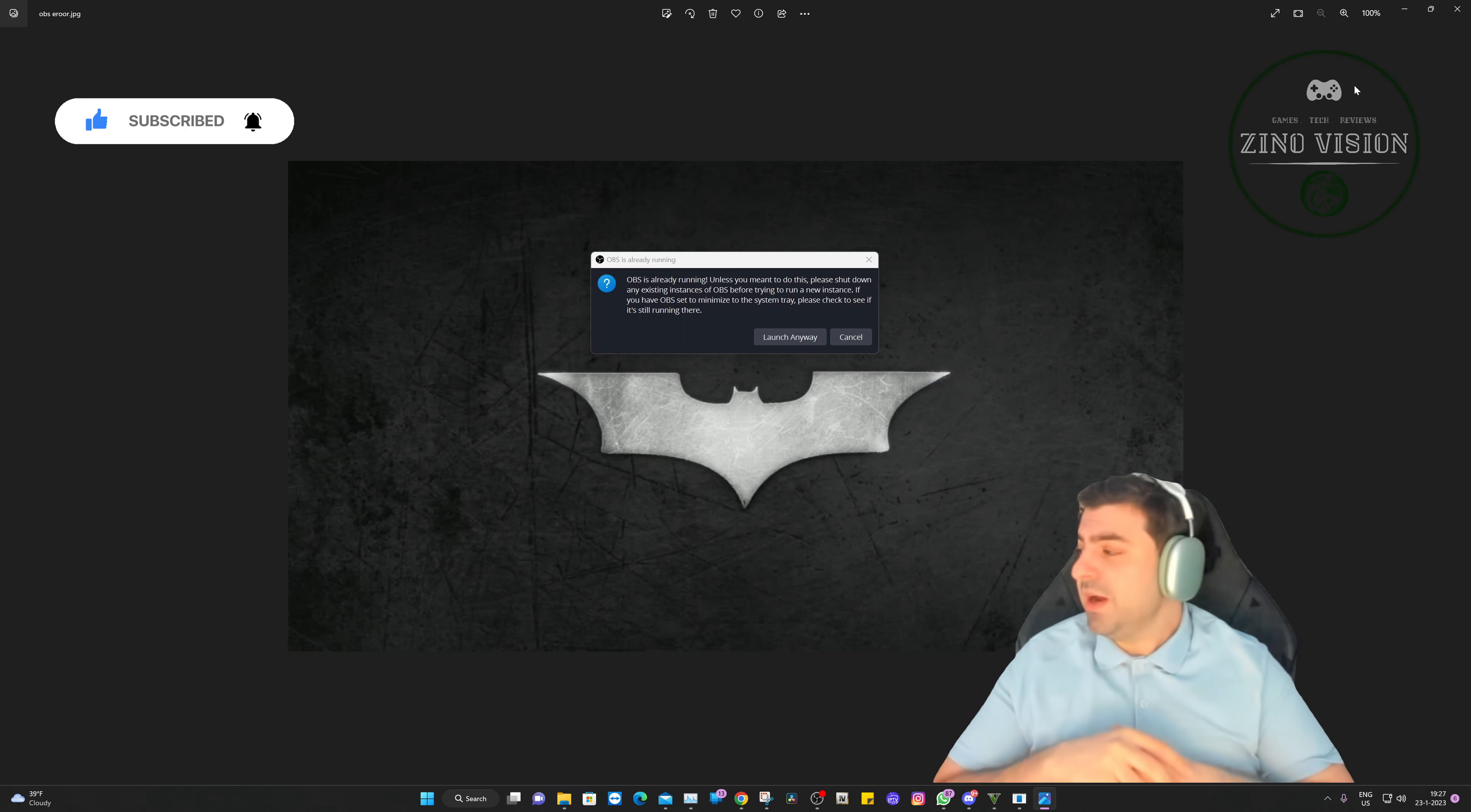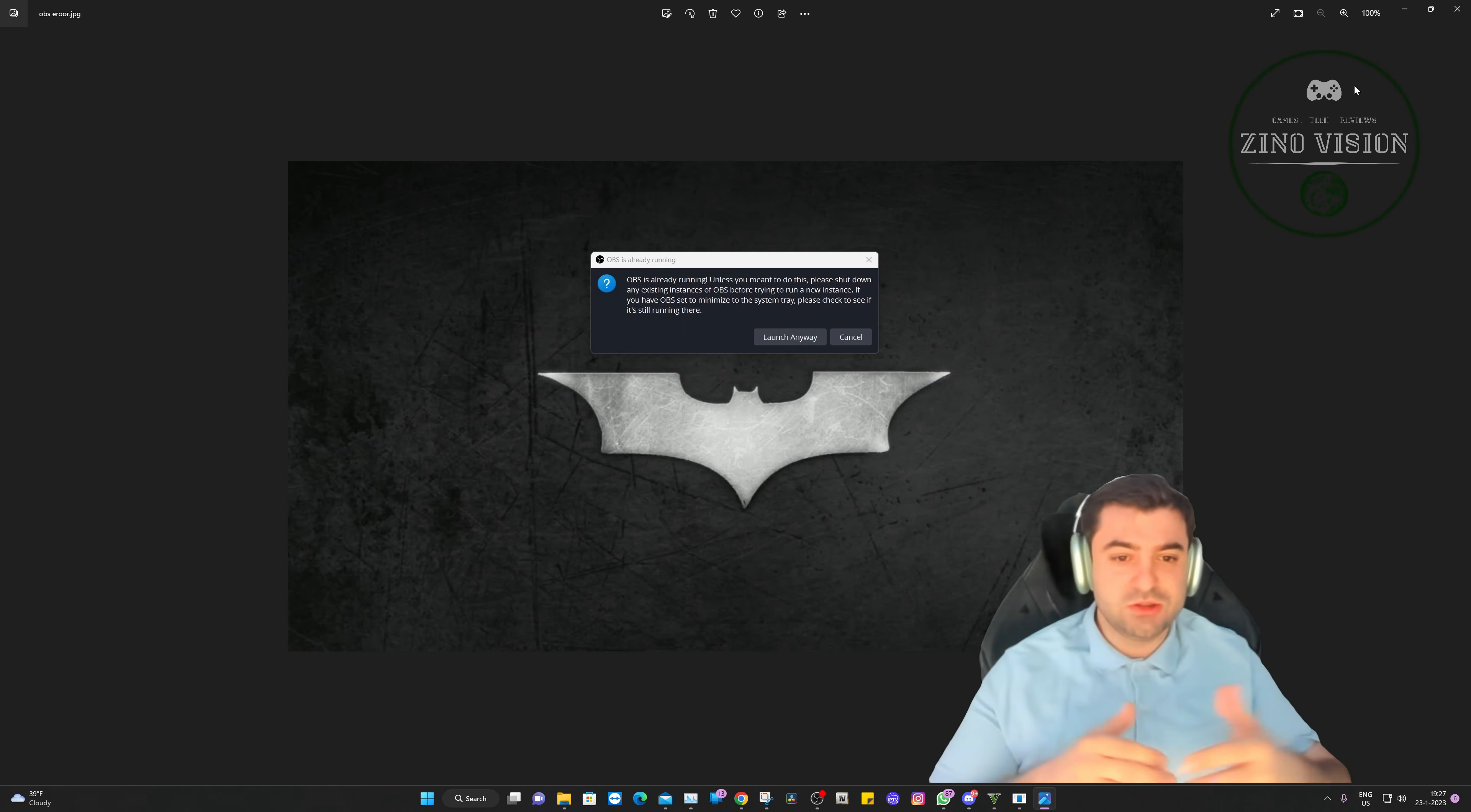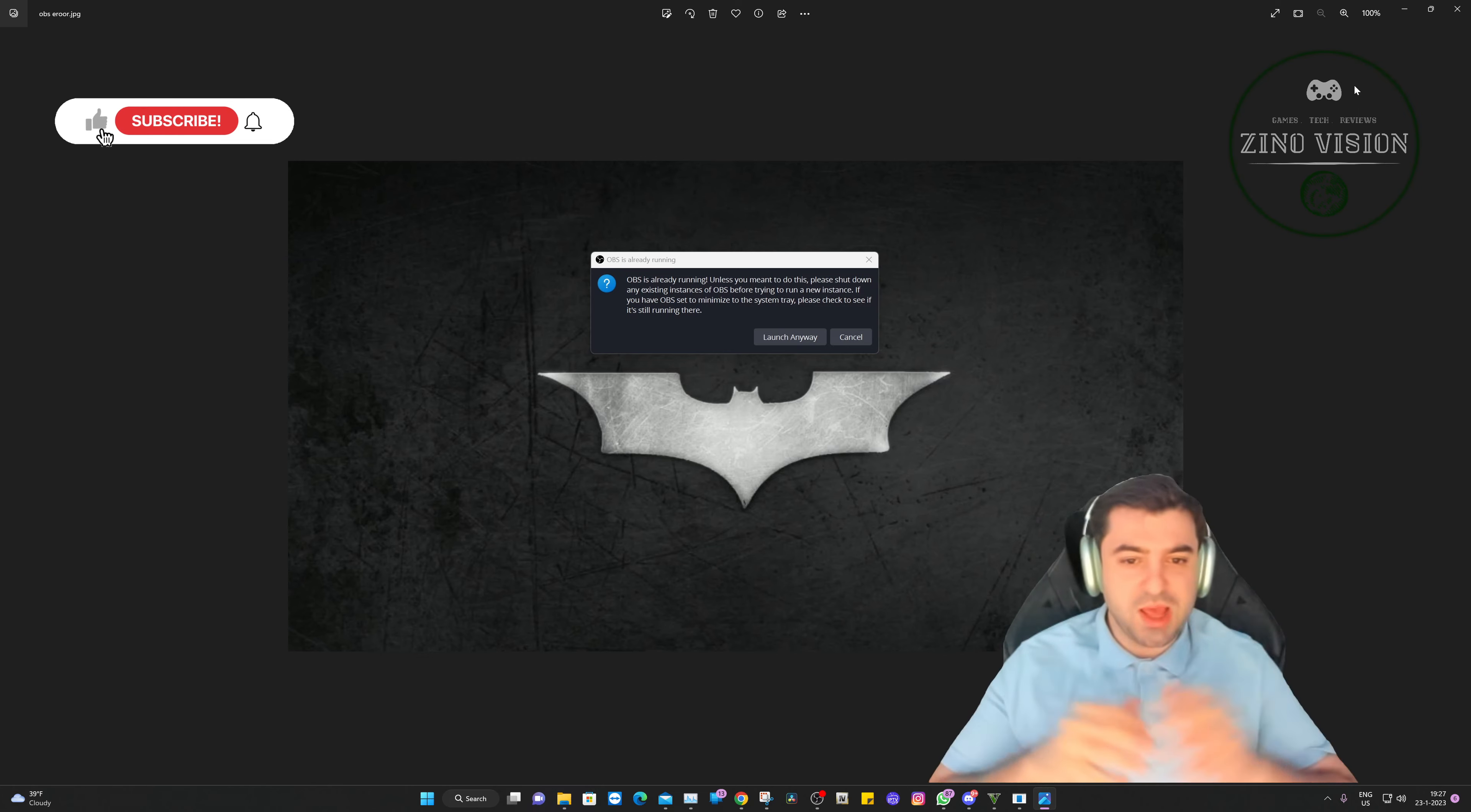After that everything was working fine, and without even testing it properly, I opened the app and this is what I get. This notification: OBS is already running.